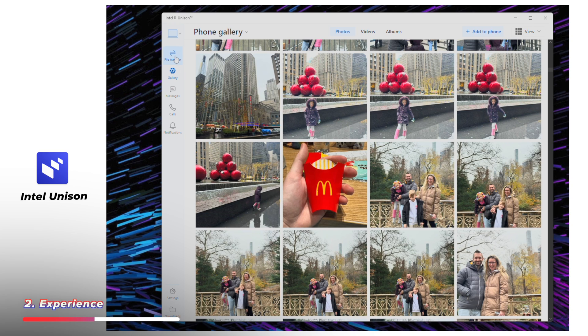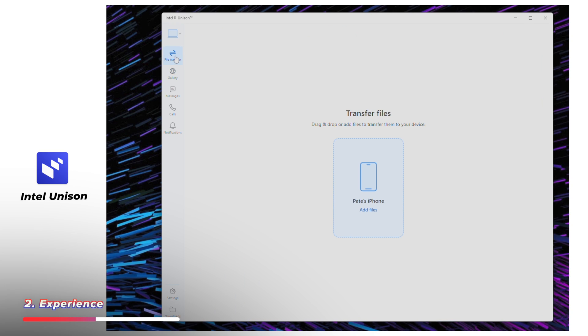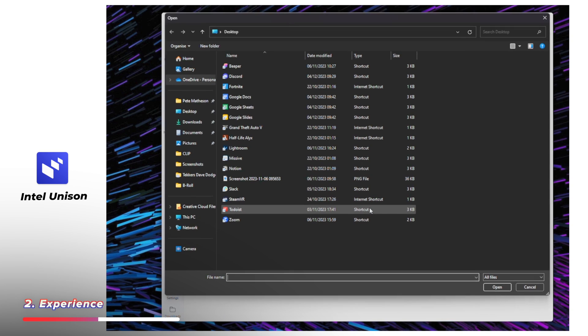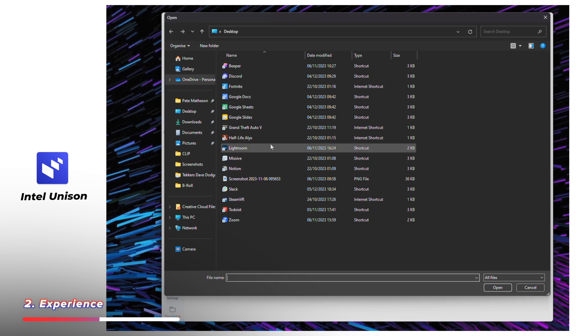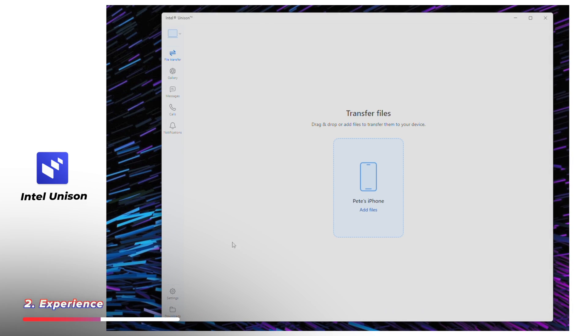And I love that you can transfer files to and from your phone too, basically using your phone as this external storage, if you need to quickly transfer some files between machines.